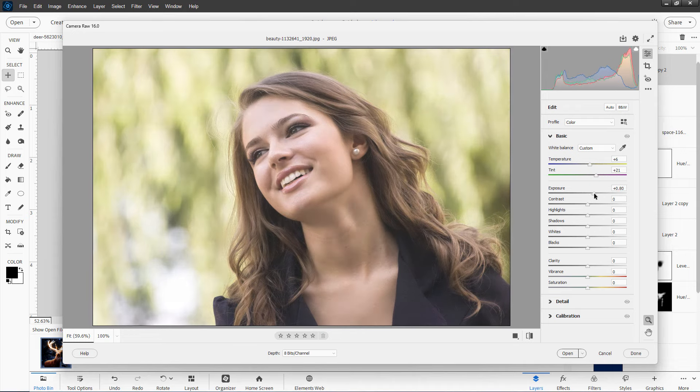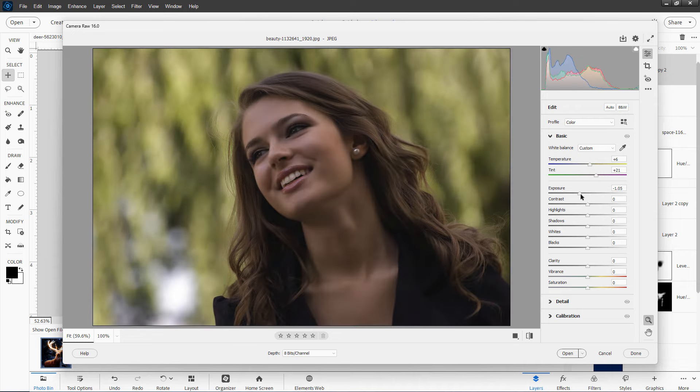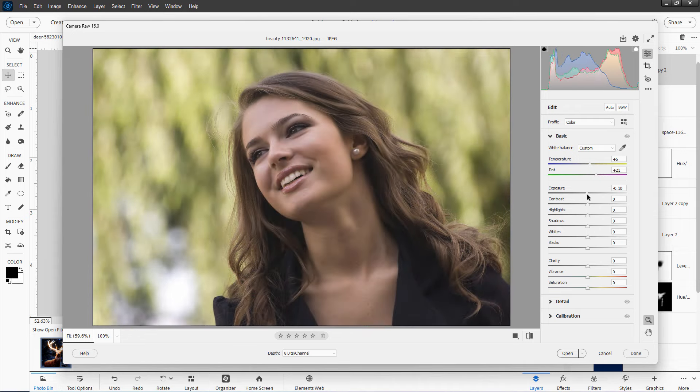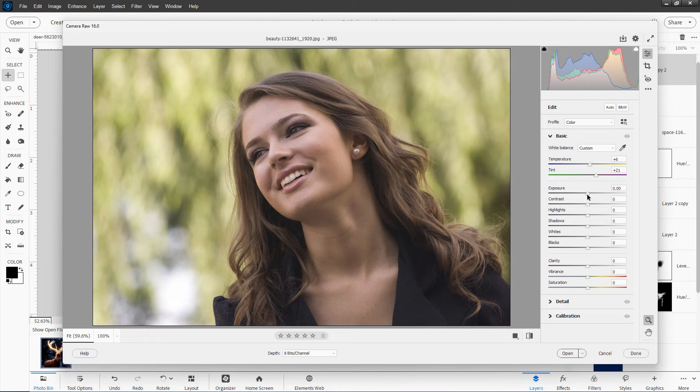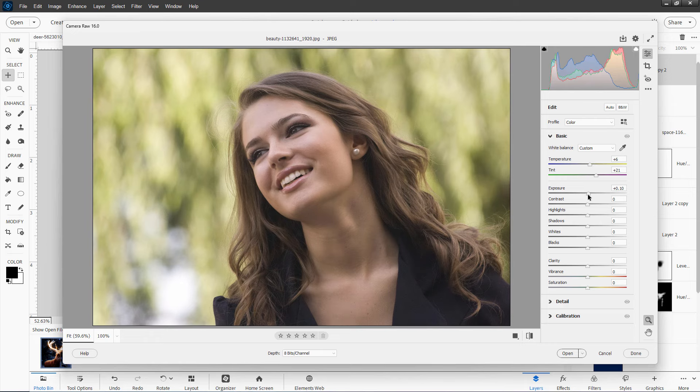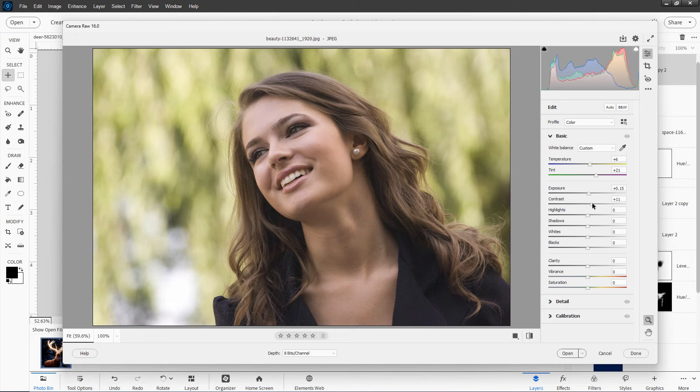Exposure, brighter to the right and darker to the left. That's pretty easy. Most things can use a little bit more exposure in most cases. Contrast, more contrasty or less contrasty.